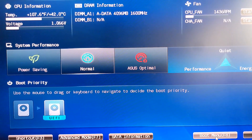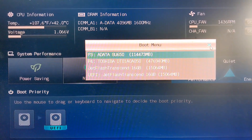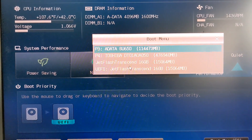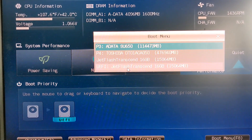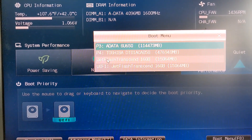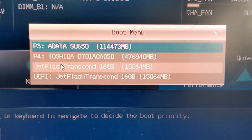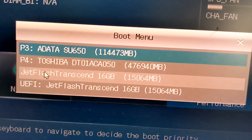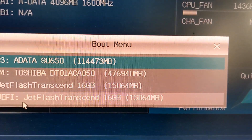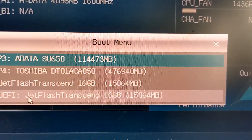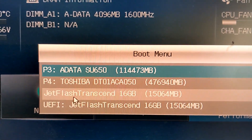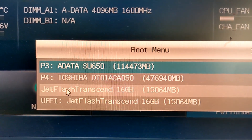Then we will press F8. When we press this, the right option appears. If you want to use UEFI, you can select it; otherwise you can use Legacy. Legacy is available and you can use UEFI. If you want to use the hard disk partition style, you can use MBR.